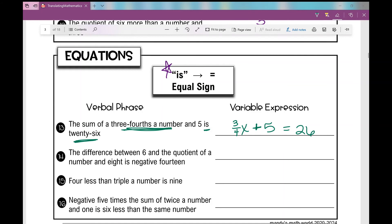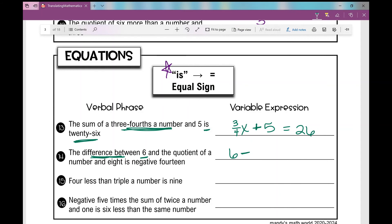Number fourteen: the difference between six and the quotient of a number and eight is negative fourteen. 'Difference between' means subtraction. So: six minus the quotient of a number and eight. 'Quotient' means divide, so that's x divided by eight. Putting it together: six minus x divided by eight equals negative fourteen.